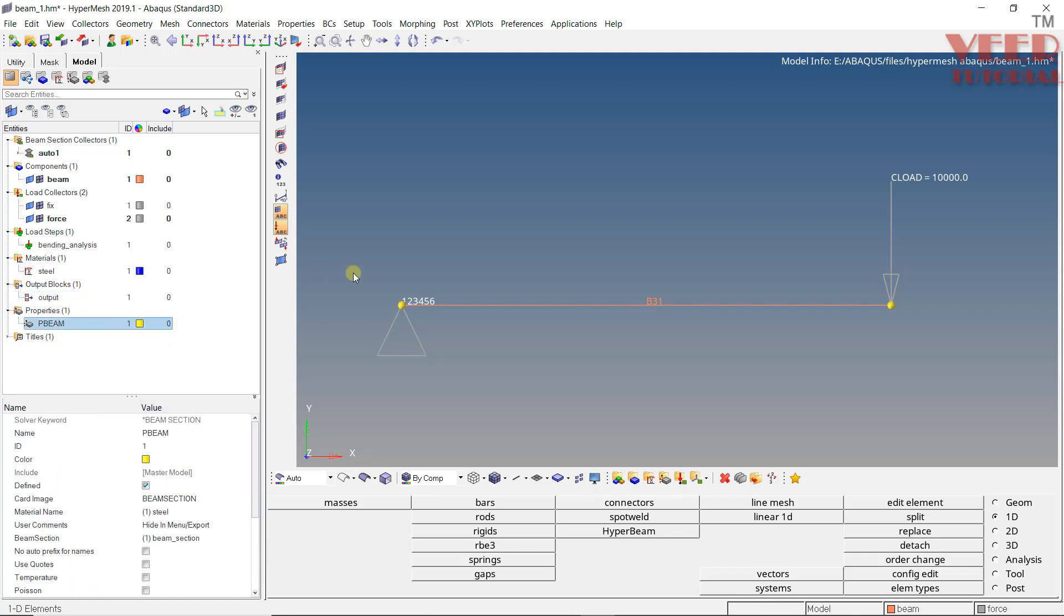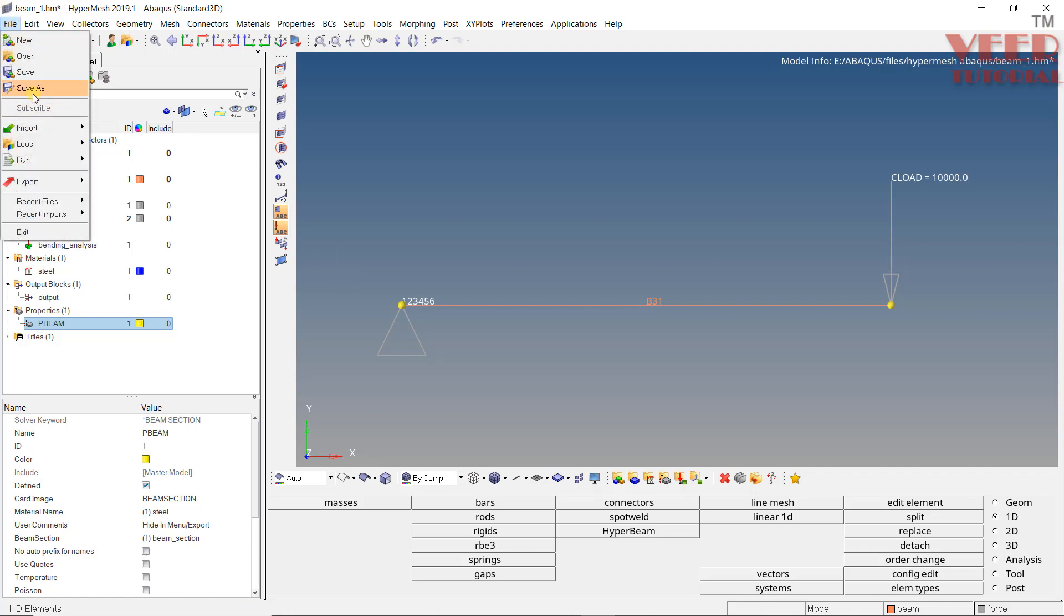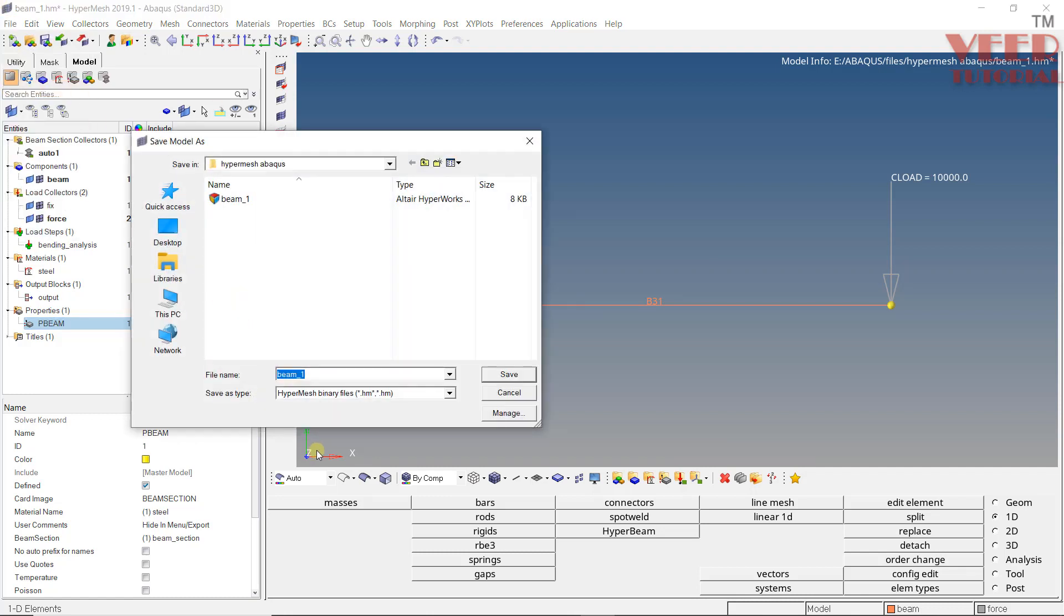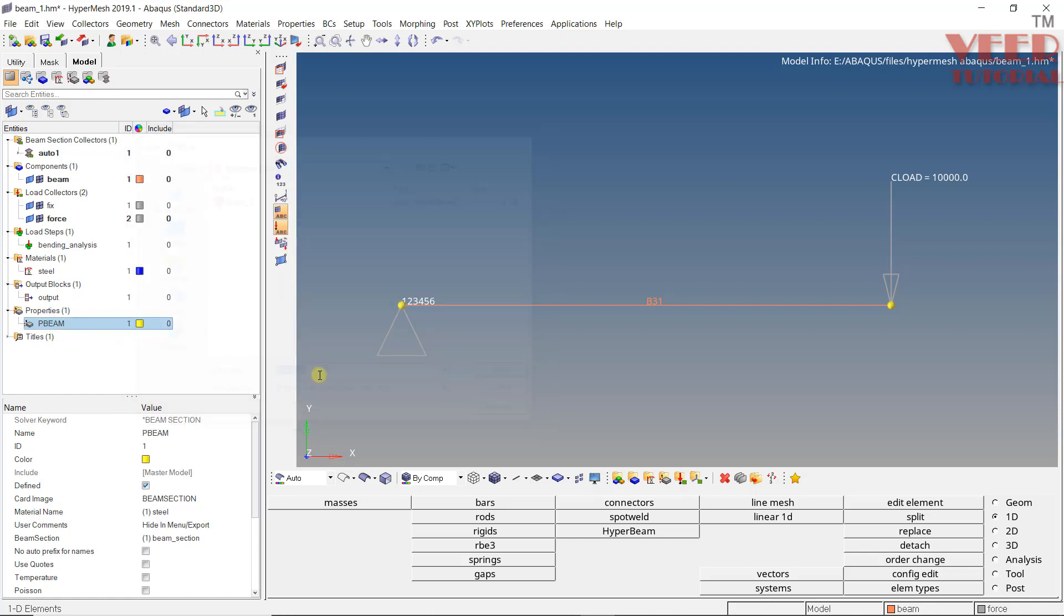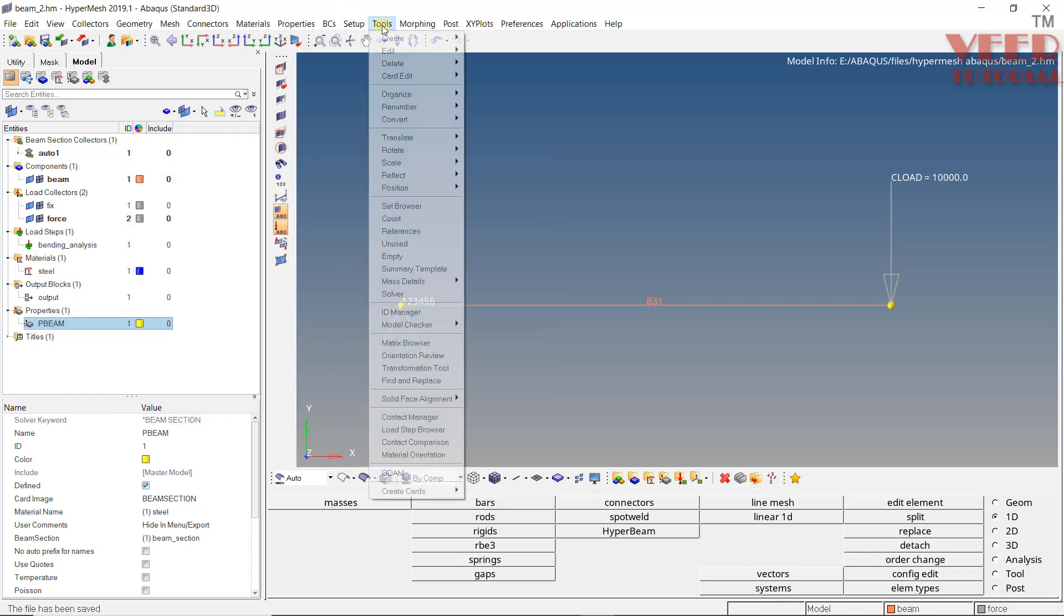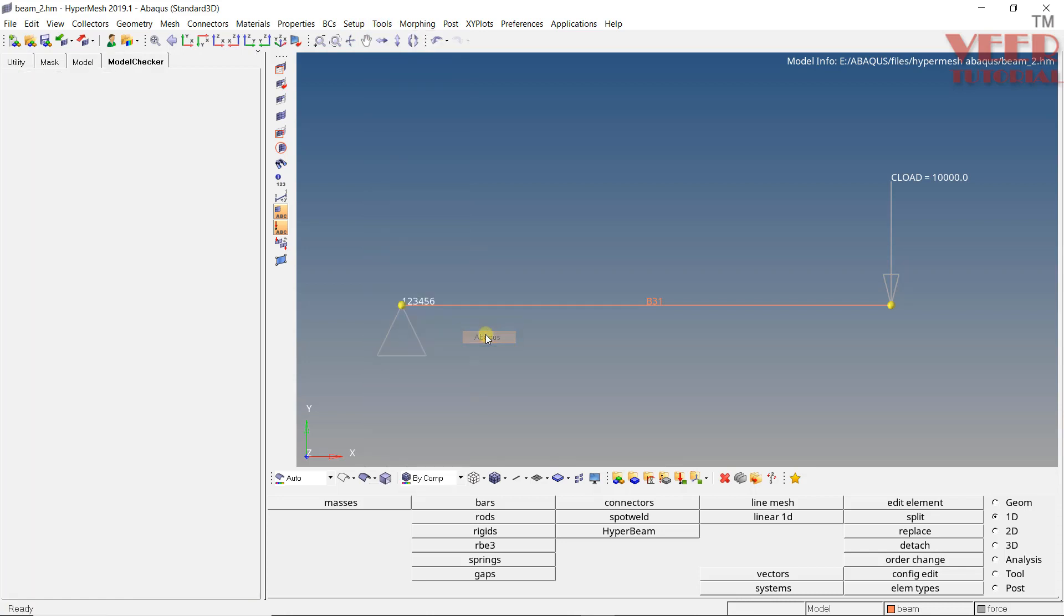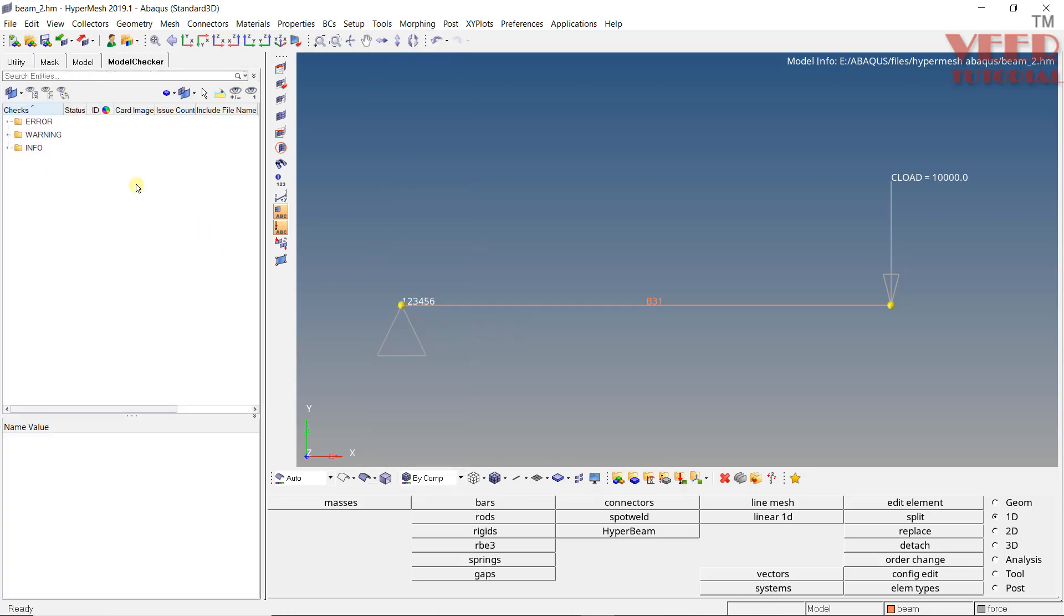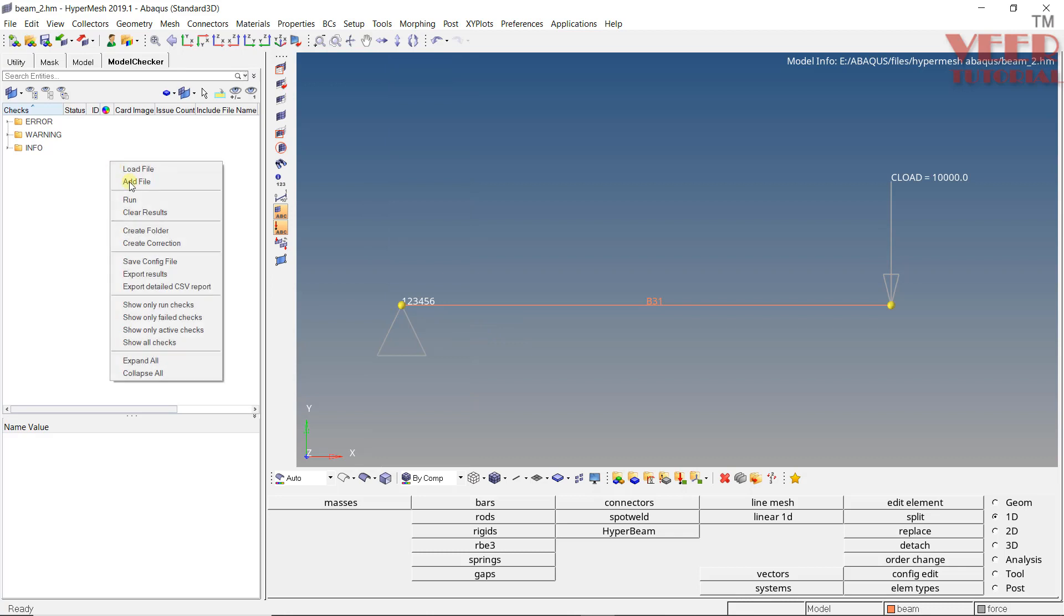So if you want to once again double check everything, first let me save this. You can go to tools.